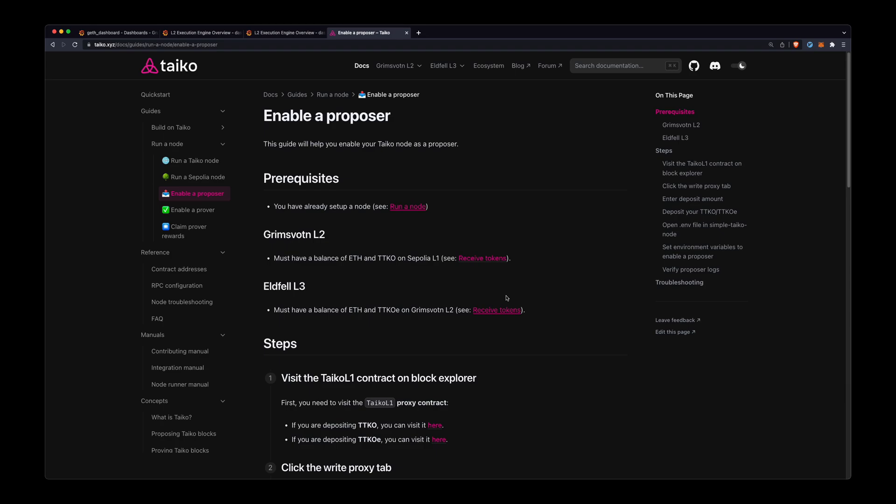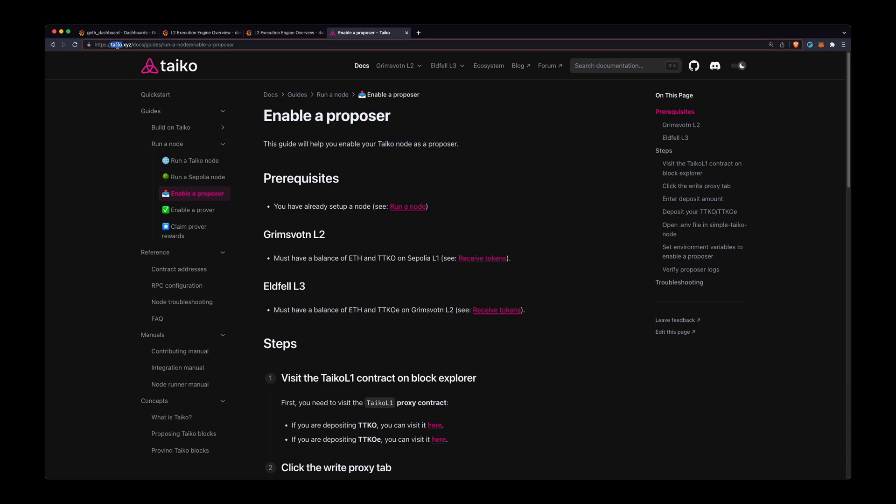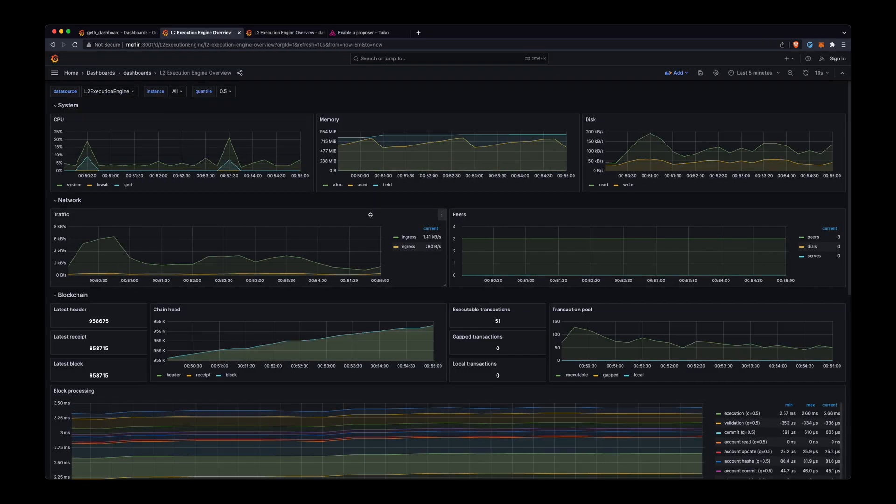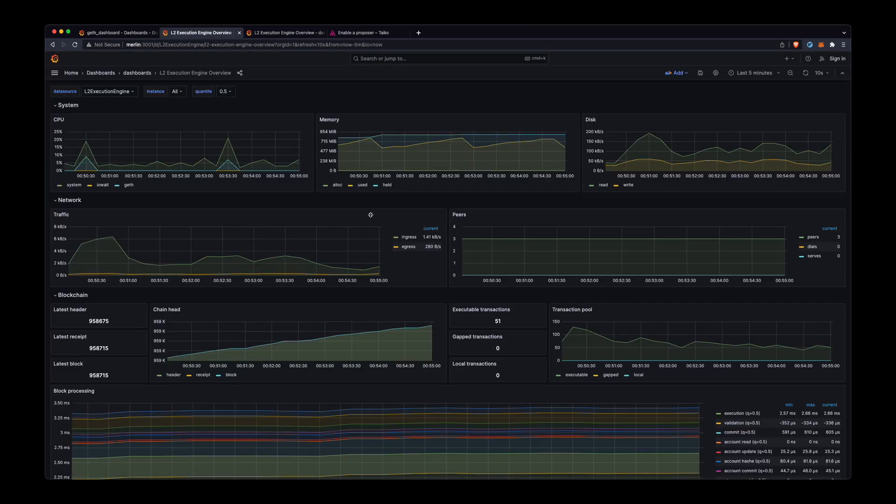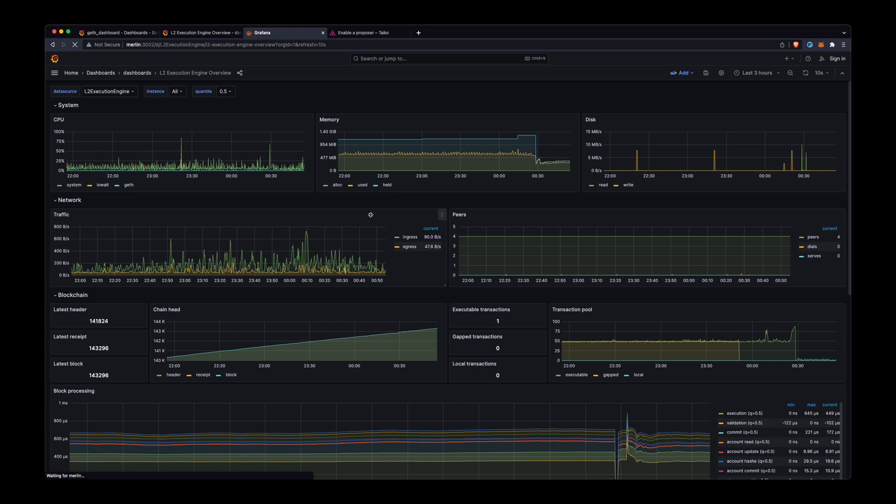Really quick and easy video today. We're going to be enabling a proposer on your Taiko node. The written guide is here at taiko.xyz under our node running guides, and the prerequisites are that you have already set up a node and that's running. So I have my L2 node here, it's looking good.